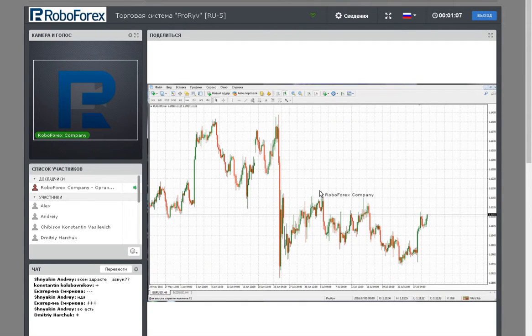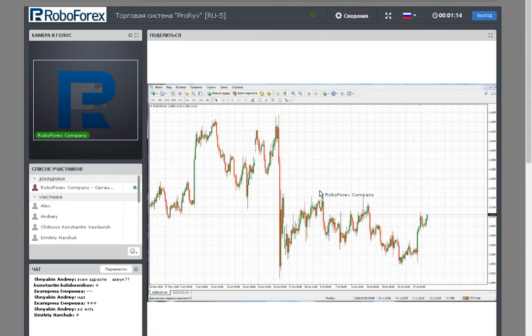Hello, my name is Evgeny Savitsky. Today we will discuss the trading system called Proryv. The sound is good, so we can start.